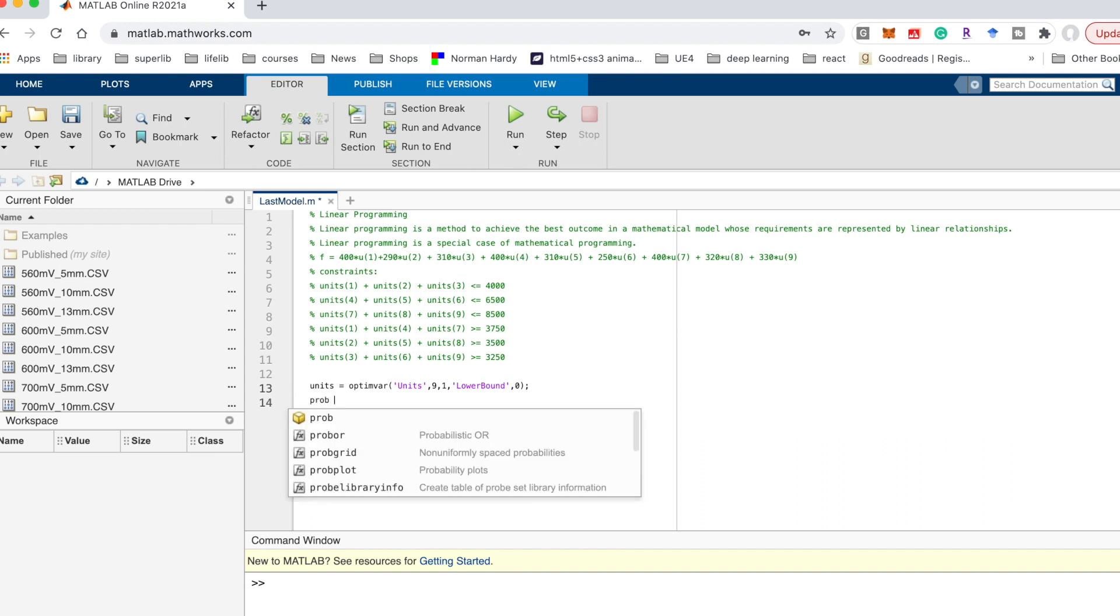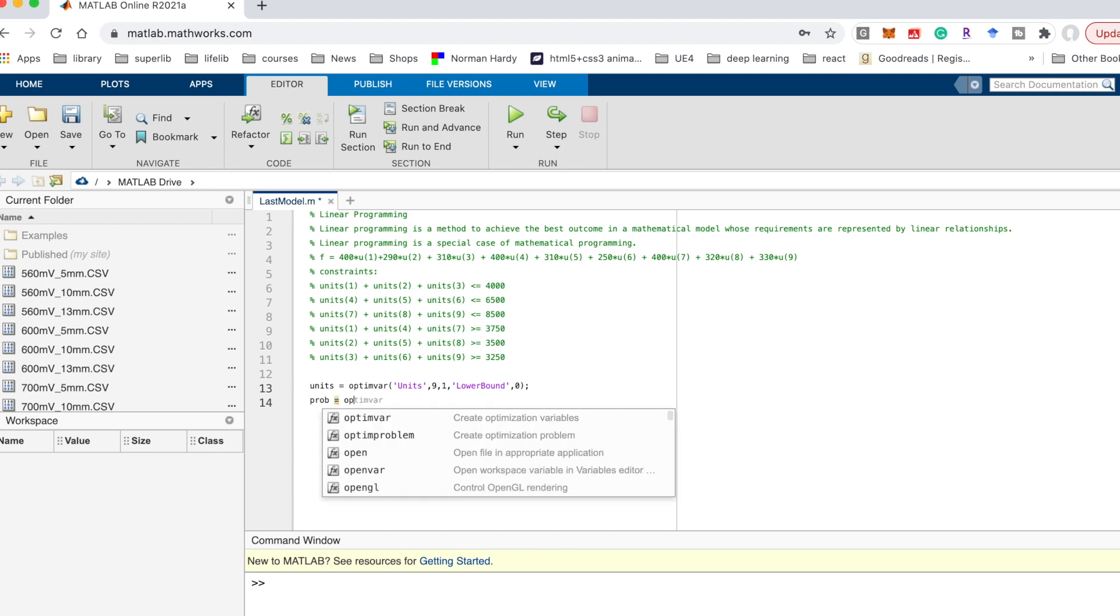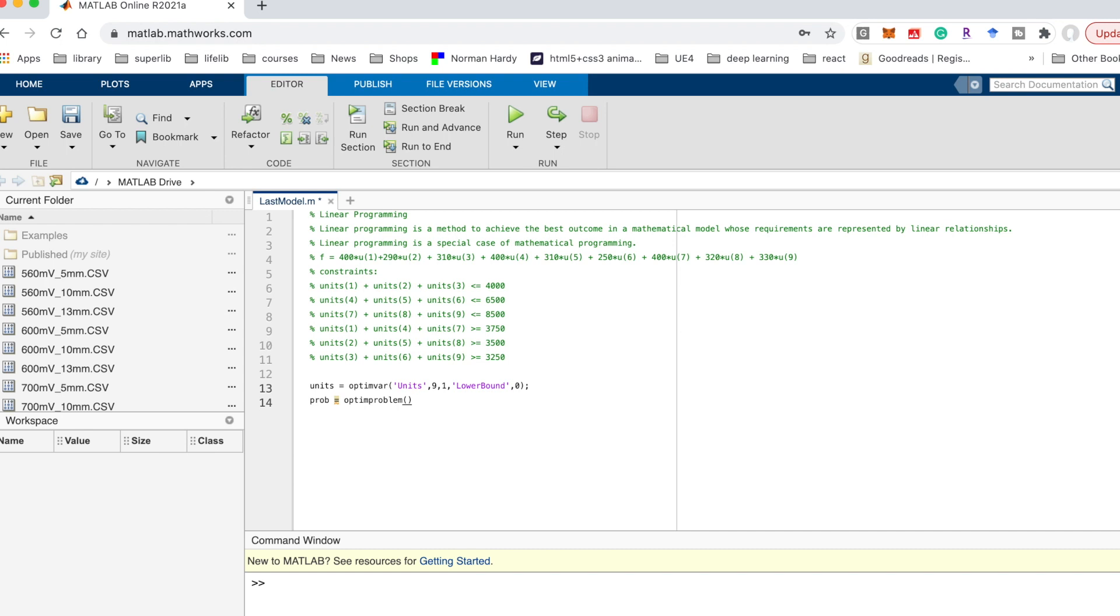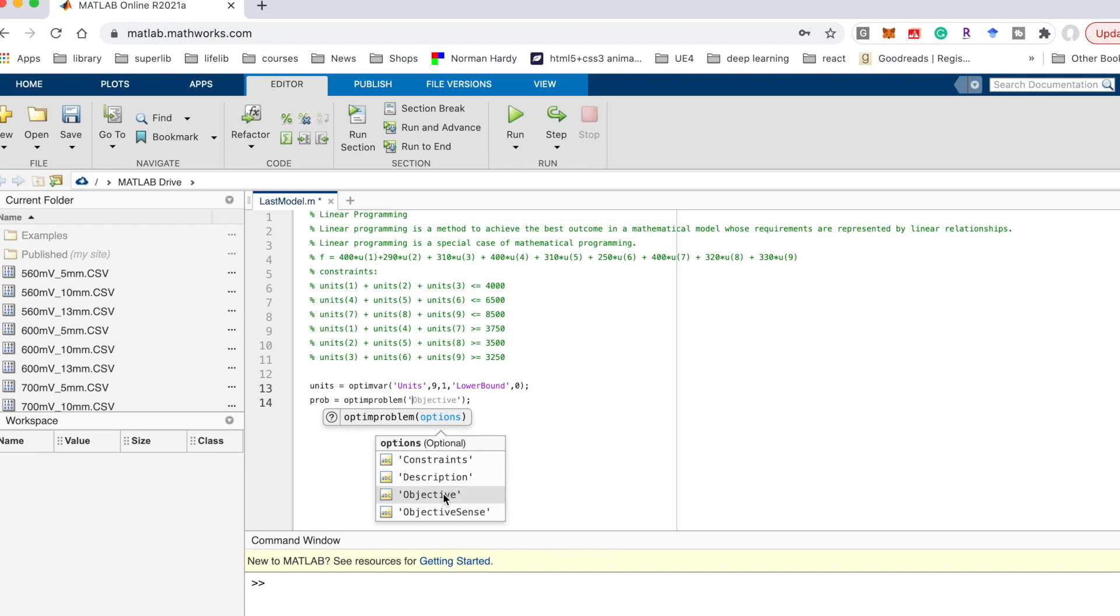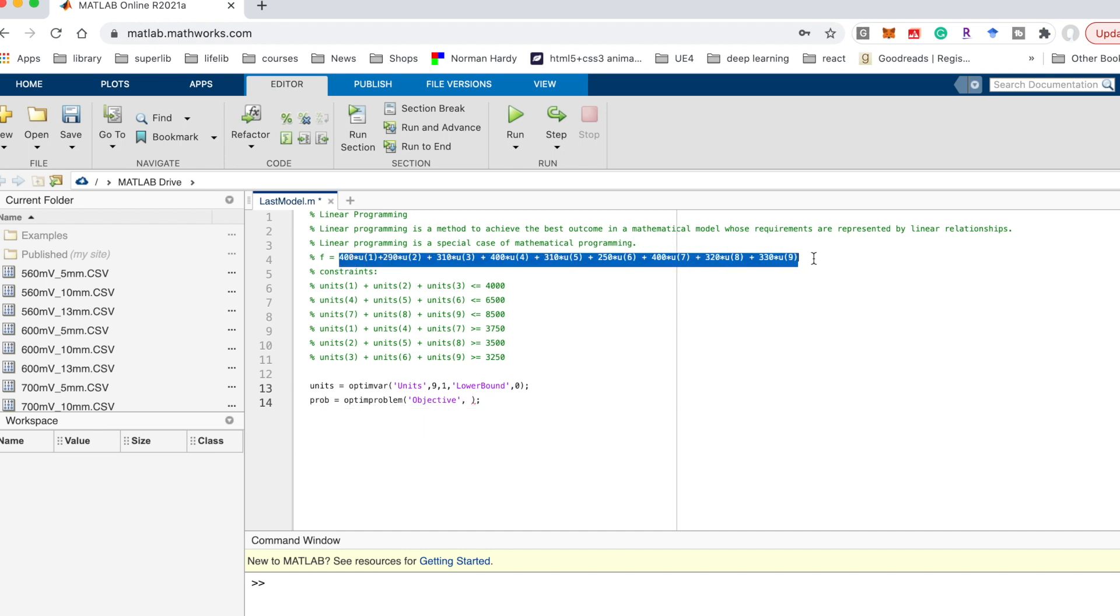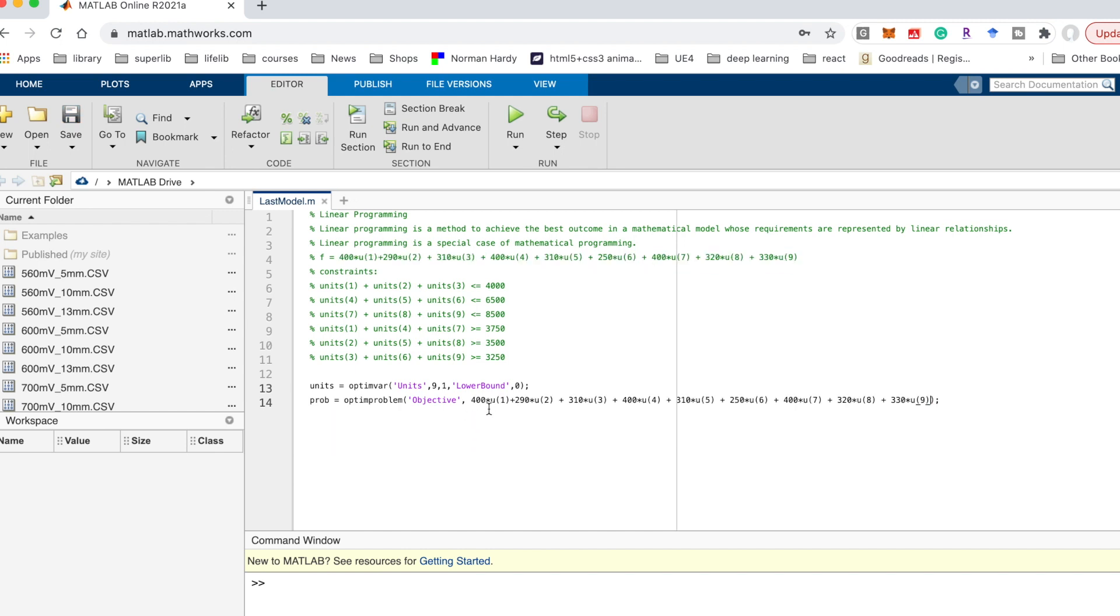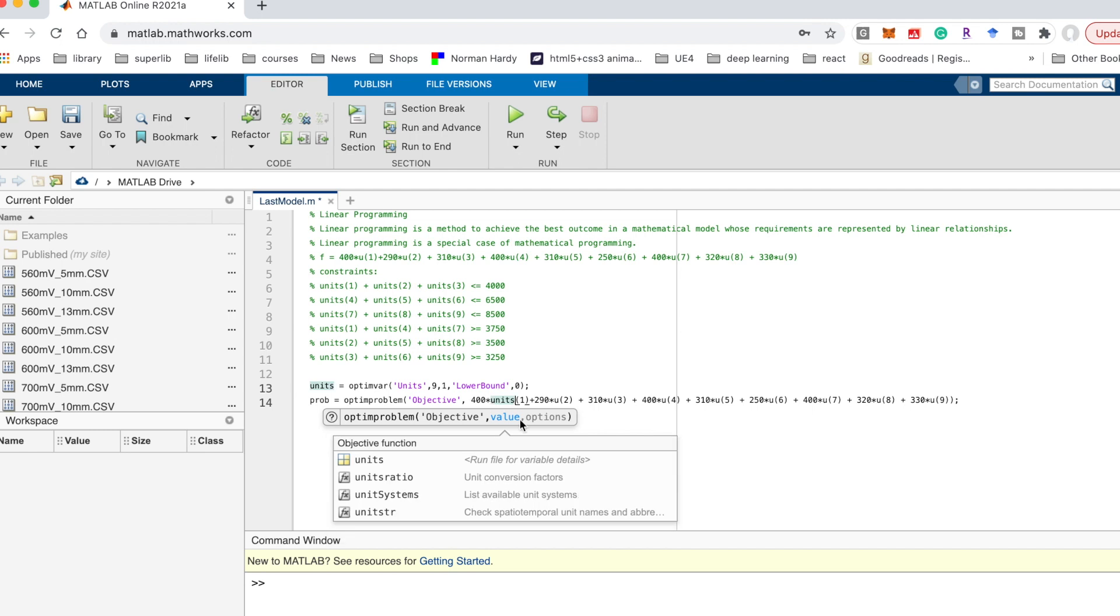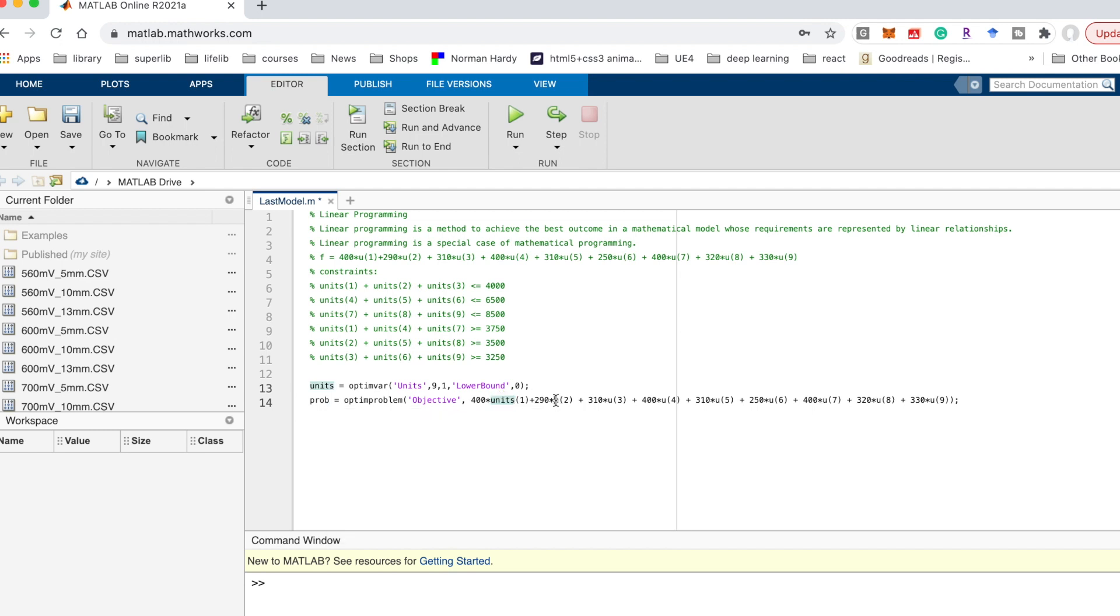And after this one, I need to define the problem. And I could use the optimum problem function. And the first variable is about the name. Here I use objective. Since my constraints use units 1, units 2, so I change all the u values to units.